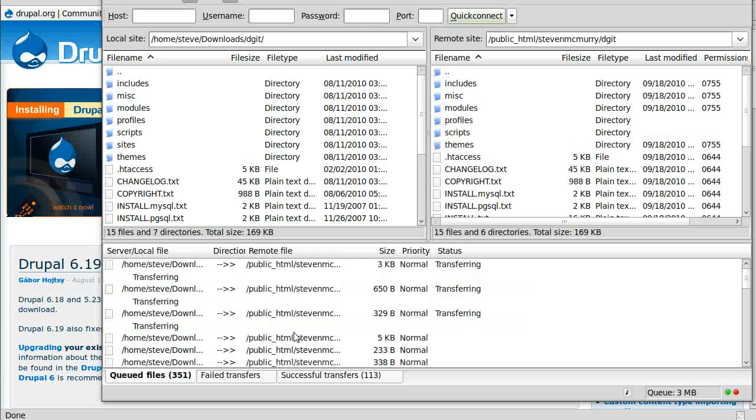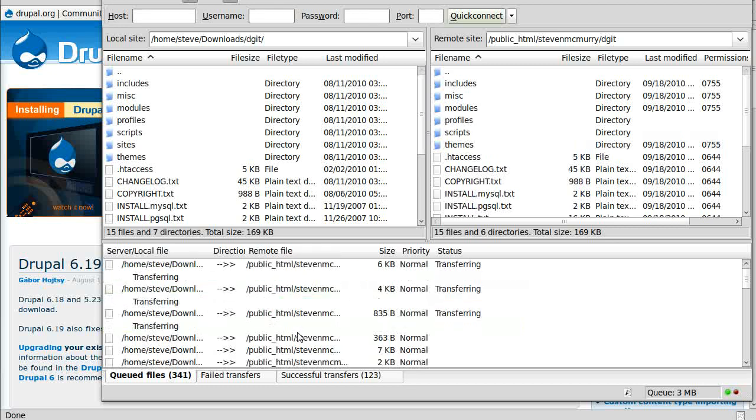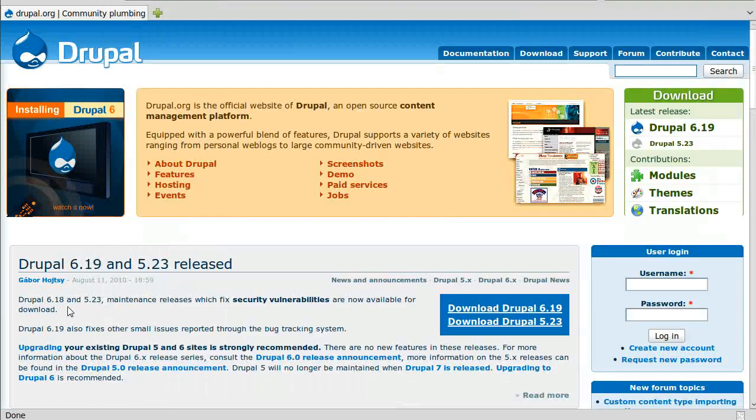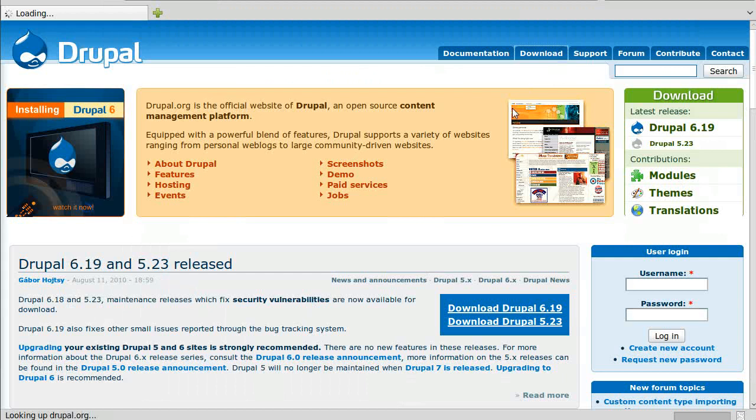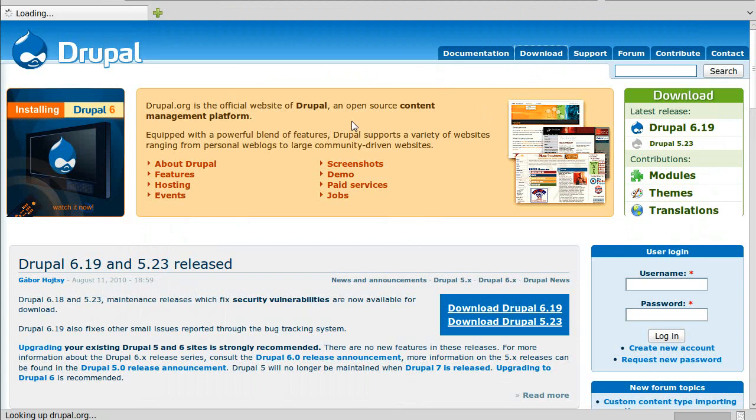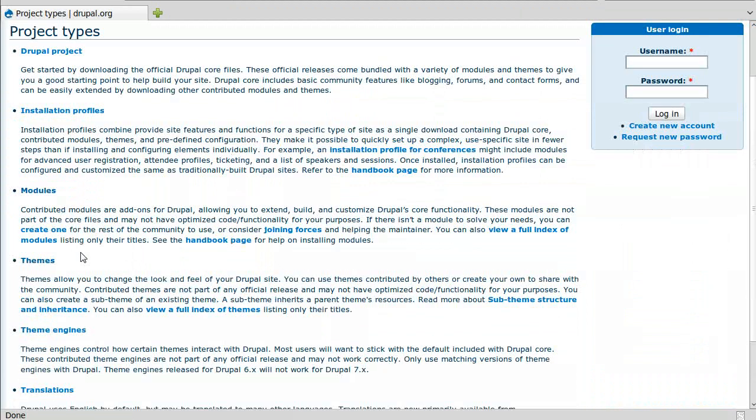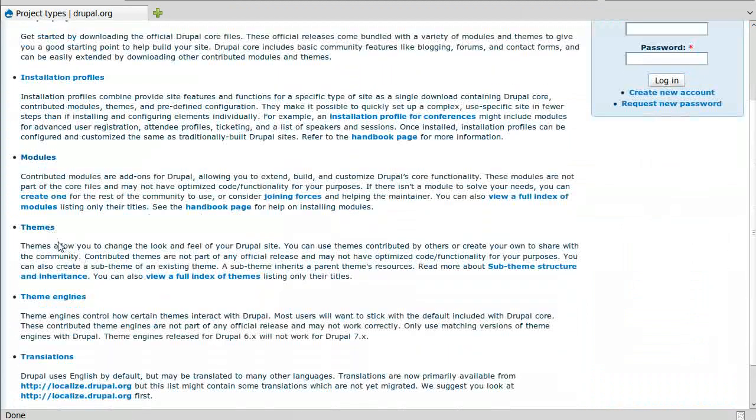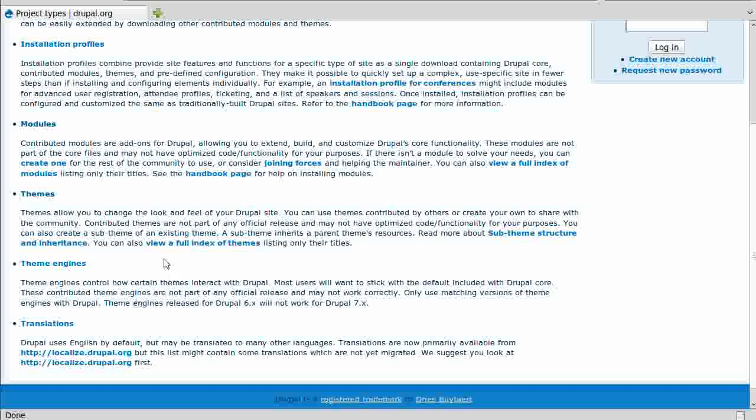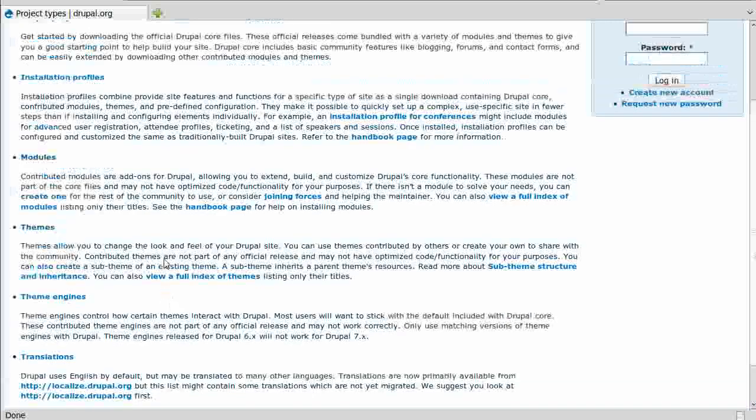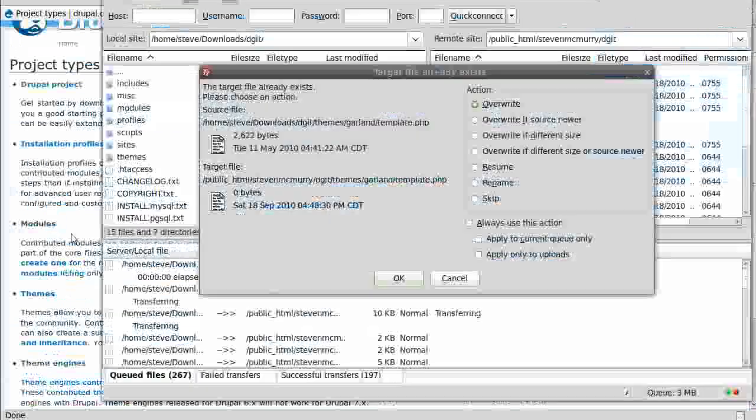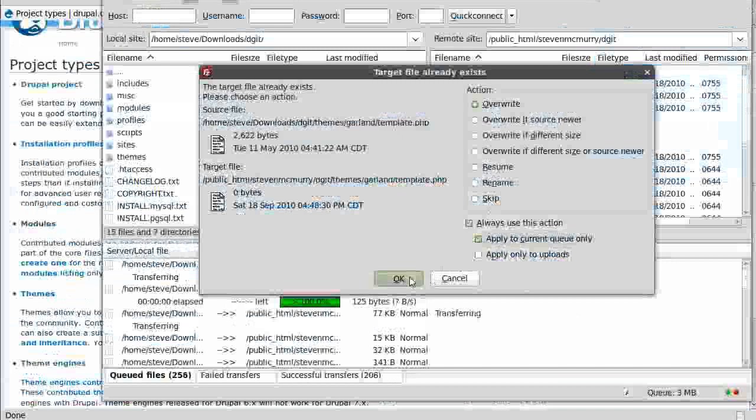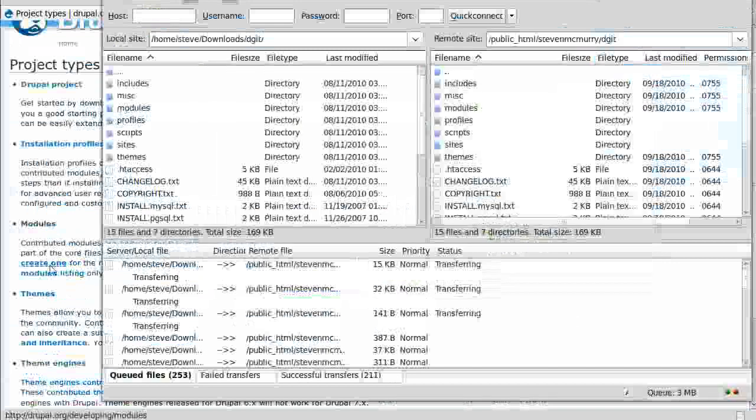All we've got to do is wait for all those to upload. In the meantime, we can check out some modules. If you went to that download tab at the top, you saw for the Drupal project there's modules, themes, installation profiles, theme engines, translations. There's a lot here. Where I'm going to stick most of my time is the modules and the themes.